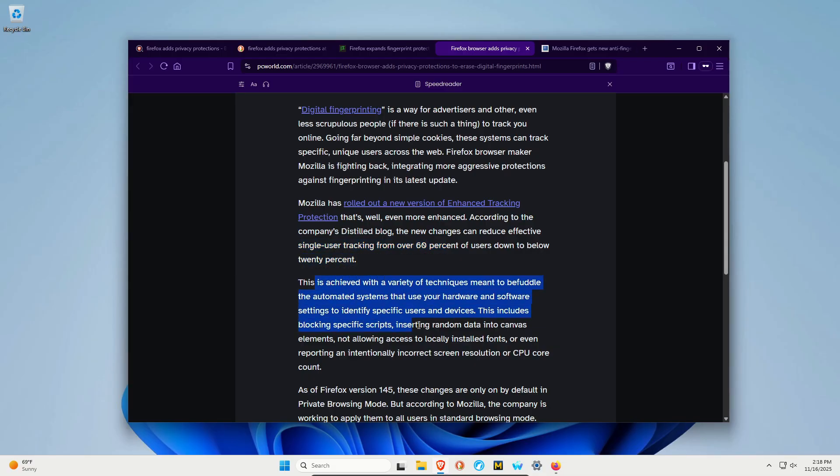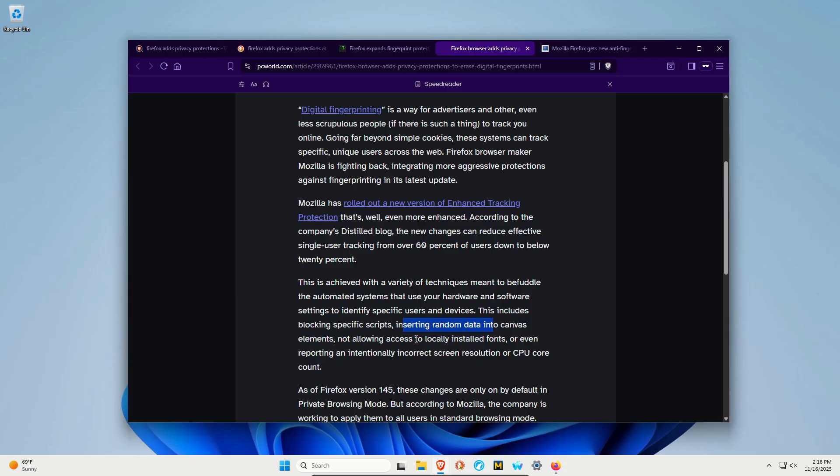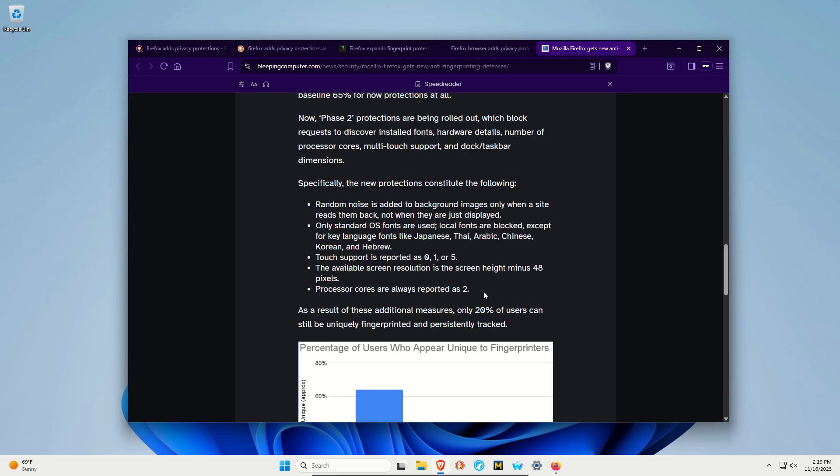Here it lists the techniques they're using. For example, this includes blocking scripts, inserting random data into canvas, not informing of locally installed fonts, and sending wrong information such as screen resolution or CPU core count. On bleepingcomputer, it's more specific on those same data points.